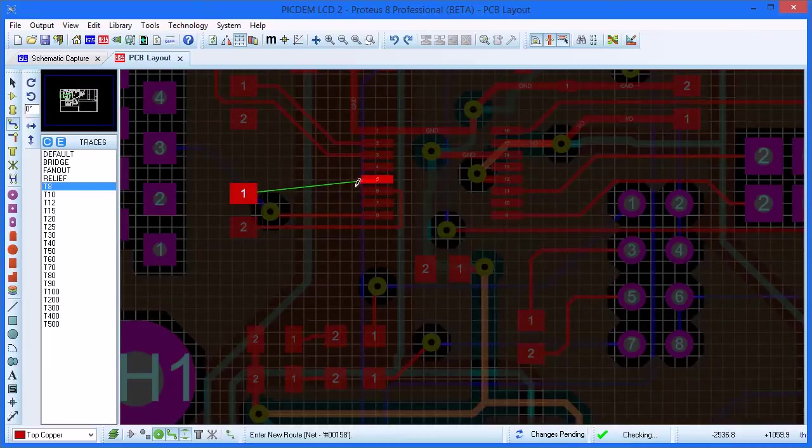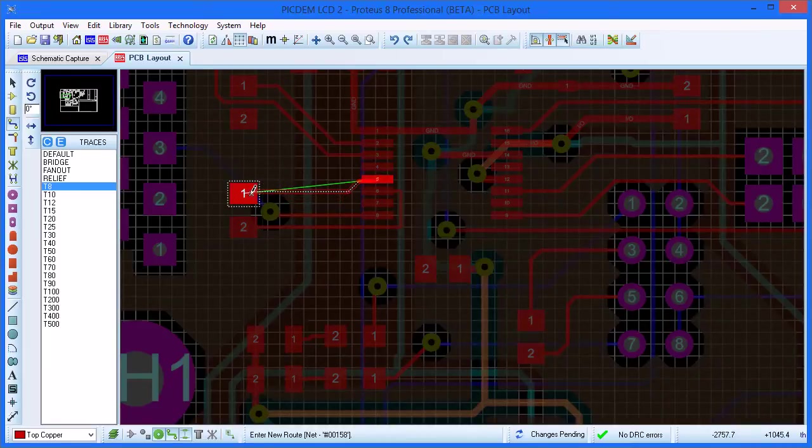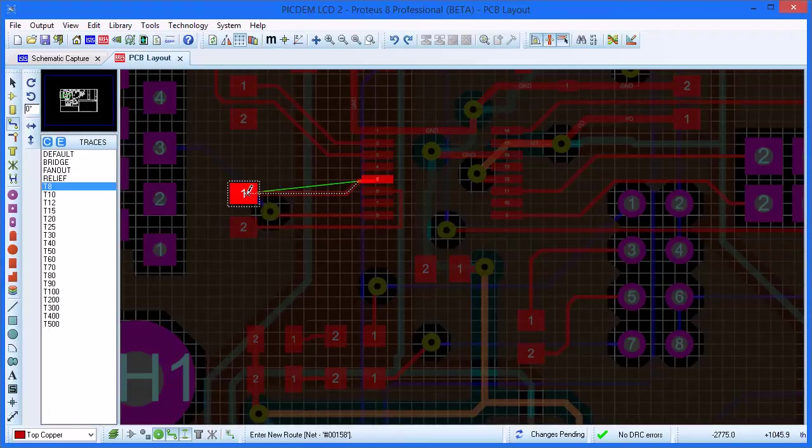If you move the mouse, you can see the trace follows the path you have taken. A left click on the destination pad will commit the trace.